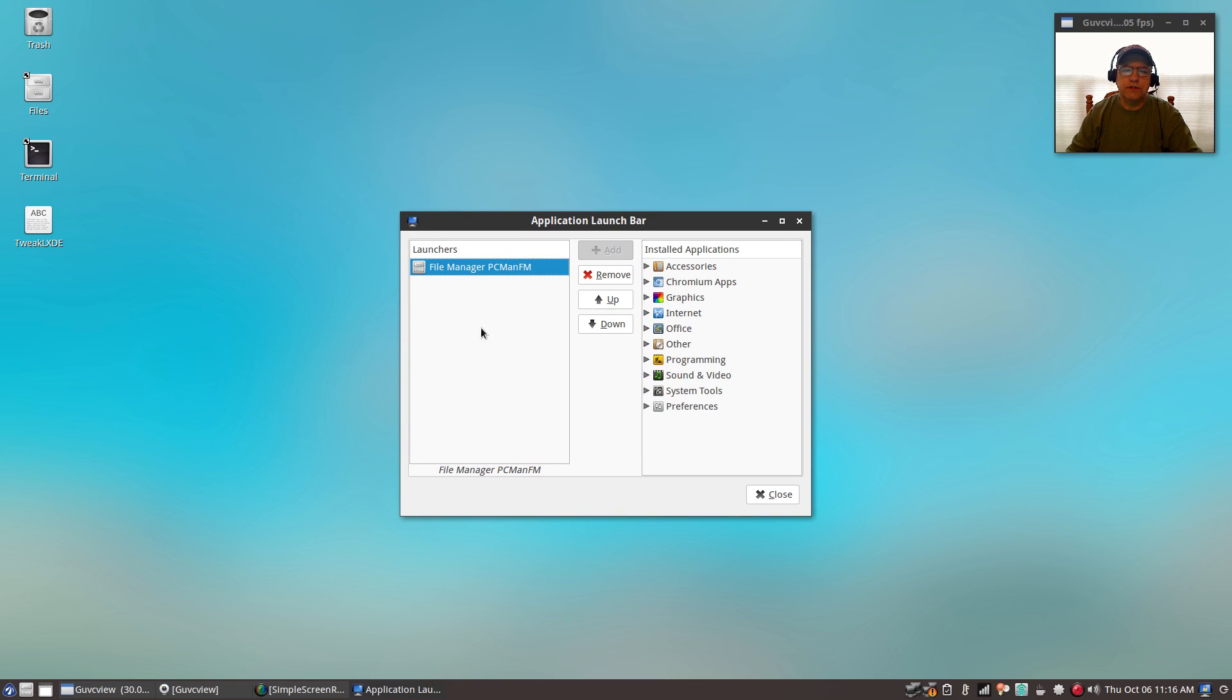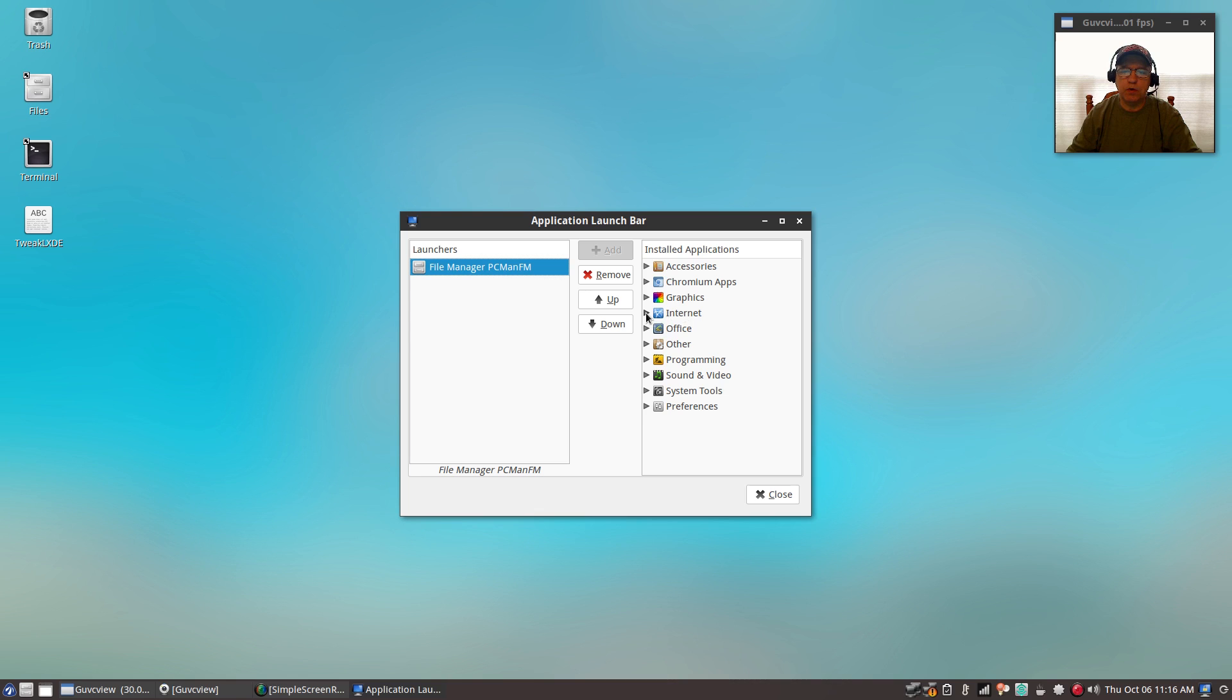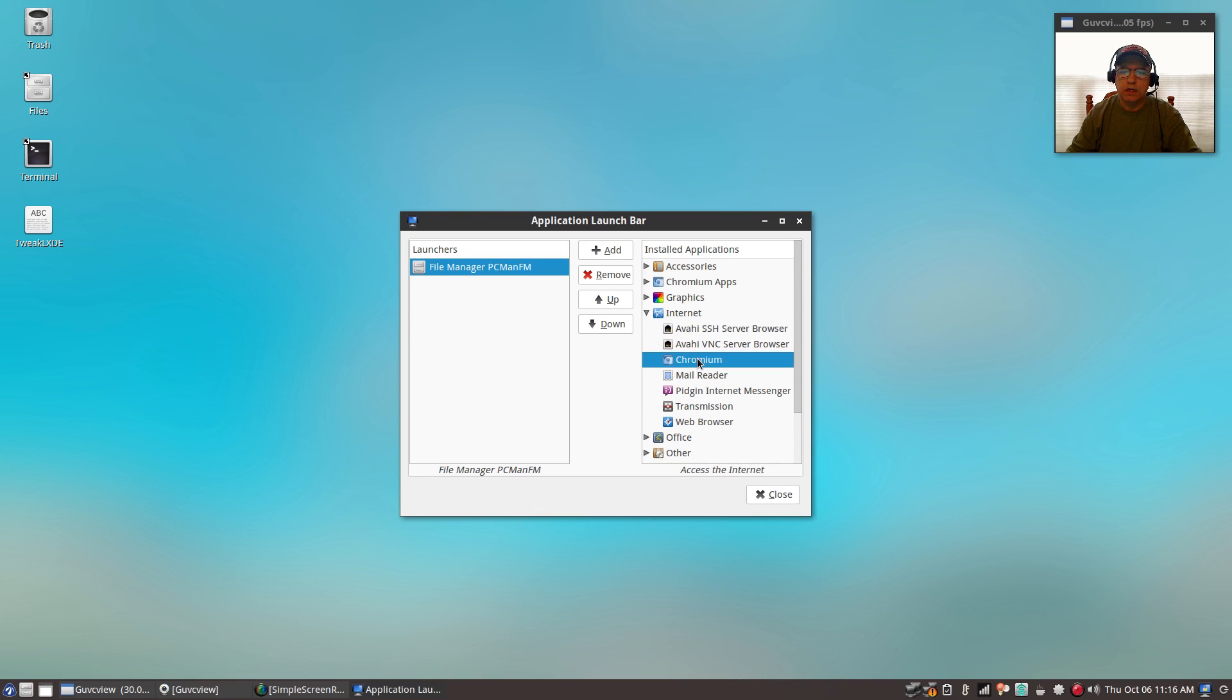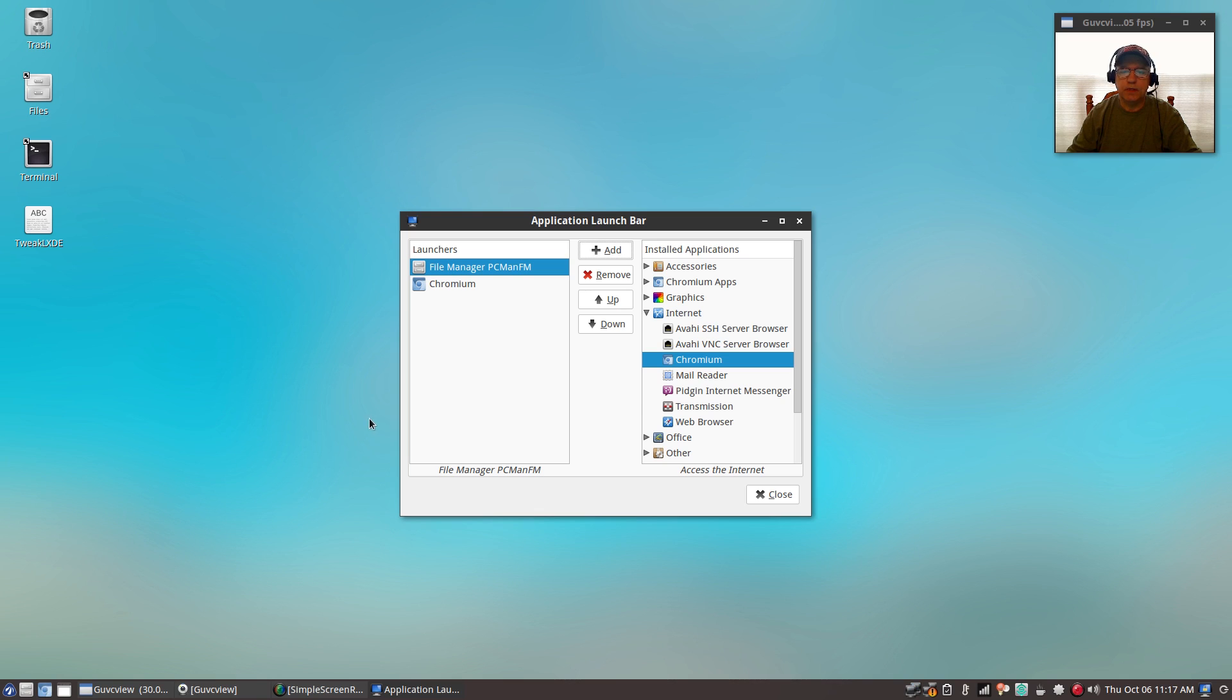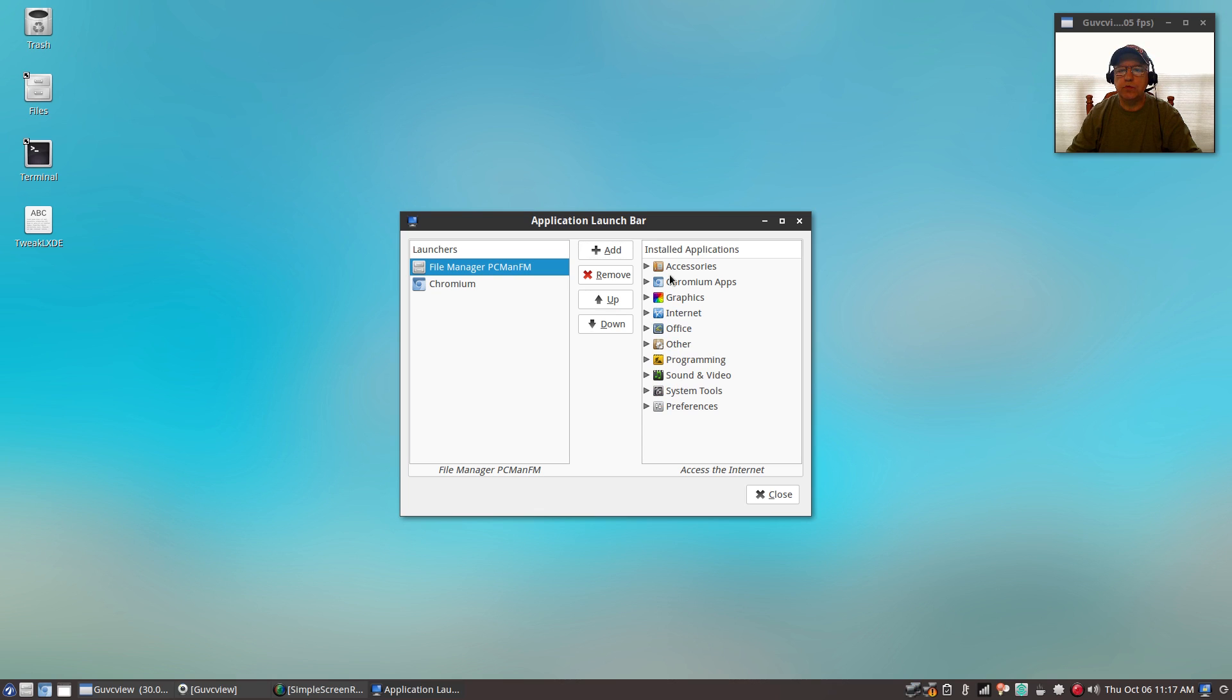As you can see, the launchers that are in my panel are on the left here. I only have the one. If I want to add more, all I have to do is come to the right. For example, if I want to add chromium, I click on chromium and add it. As you can see, it's added it to the panel.